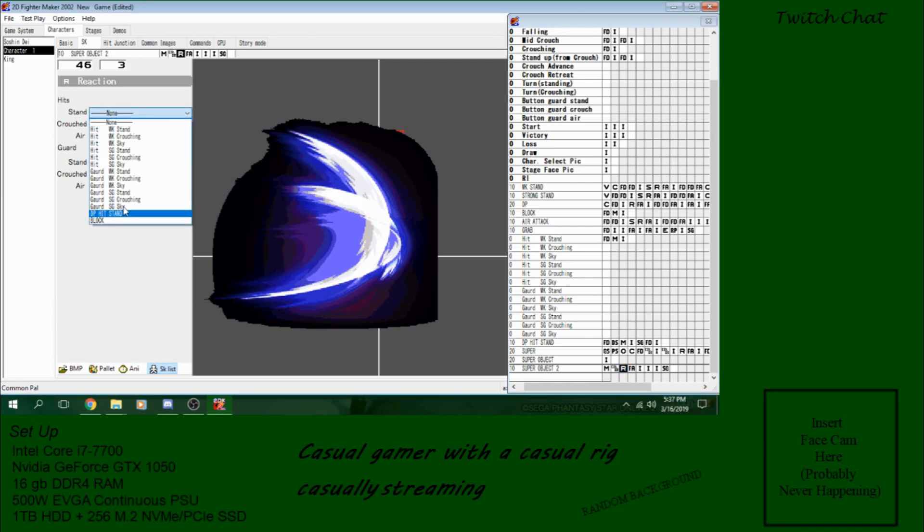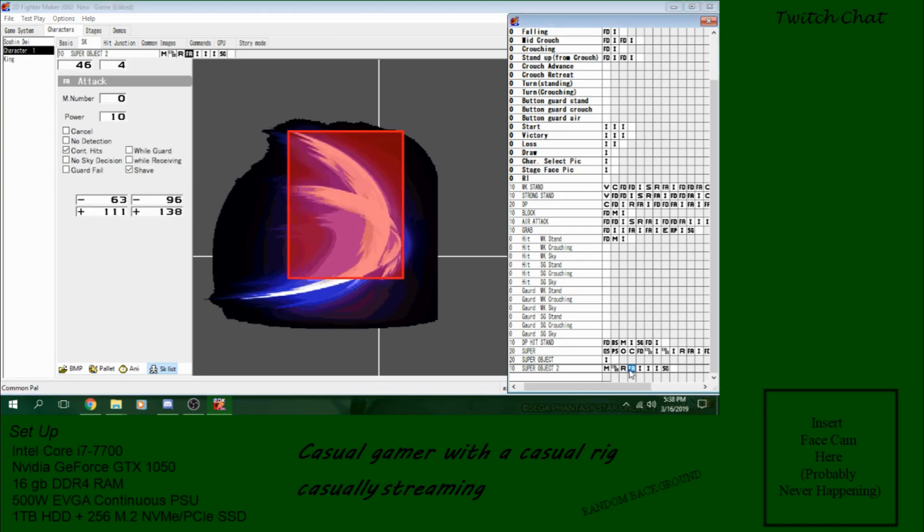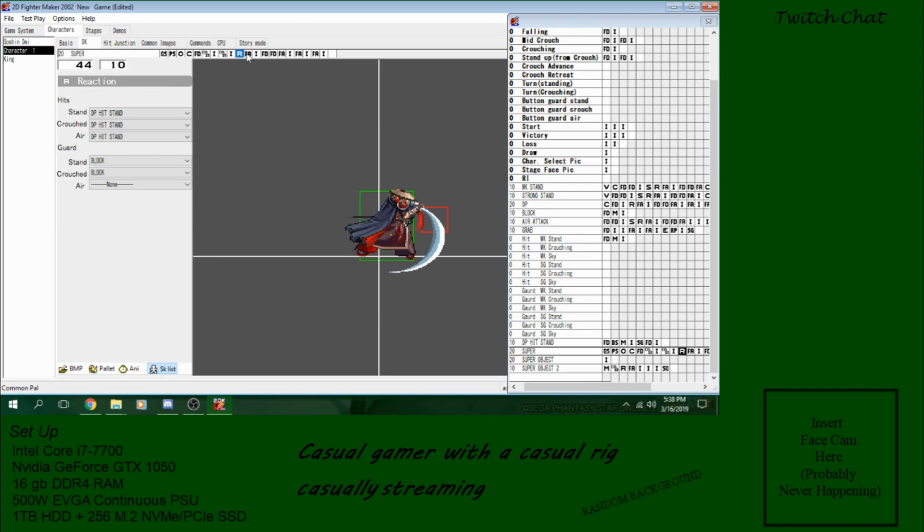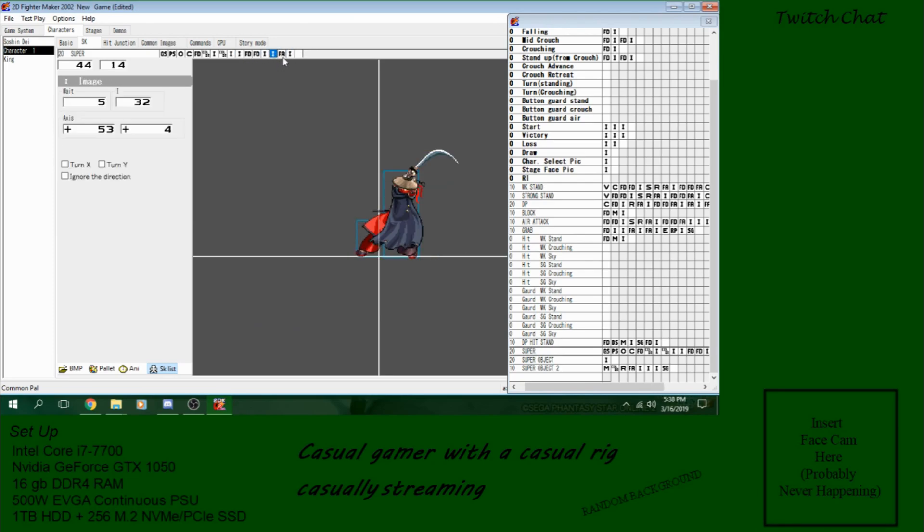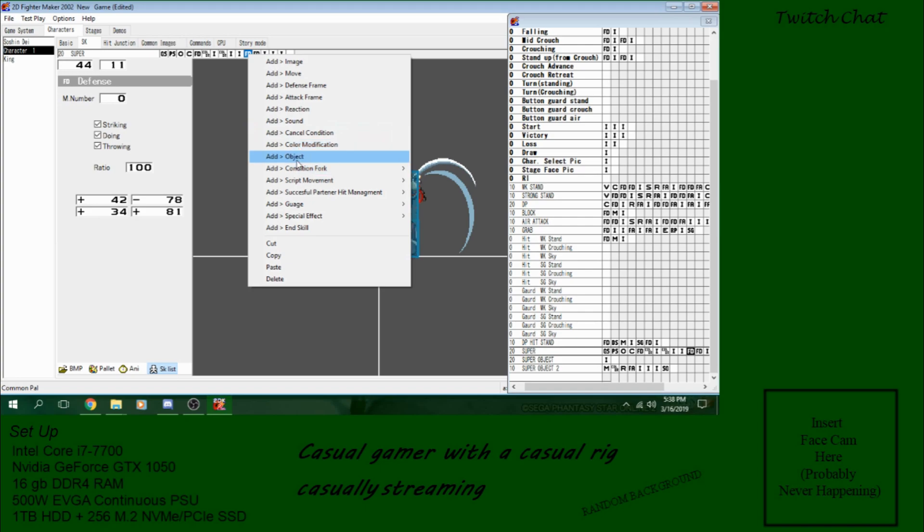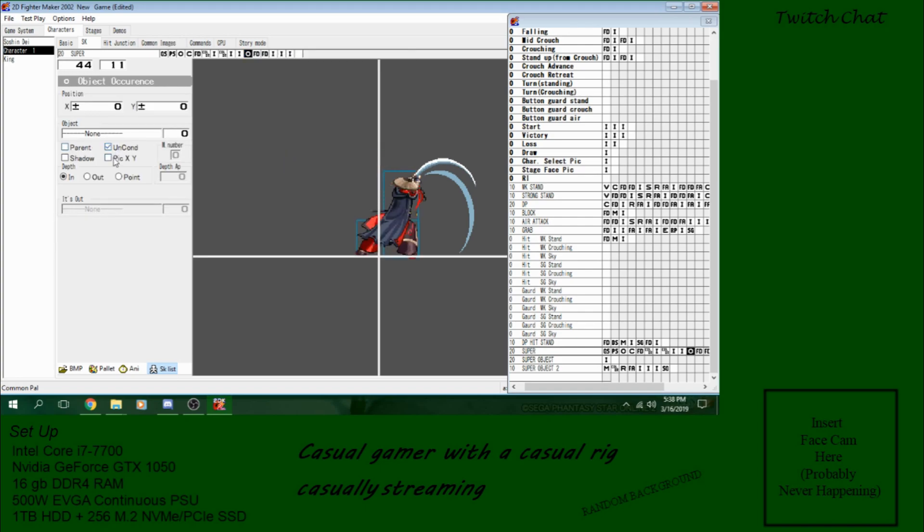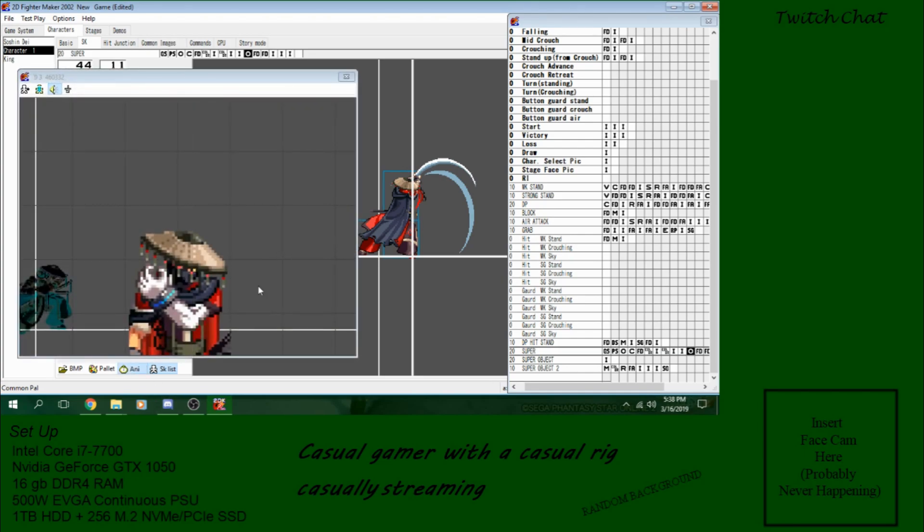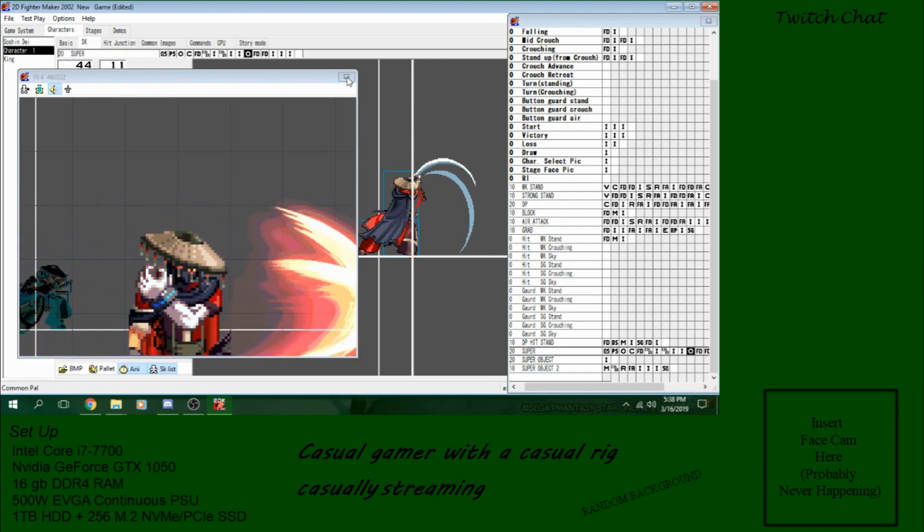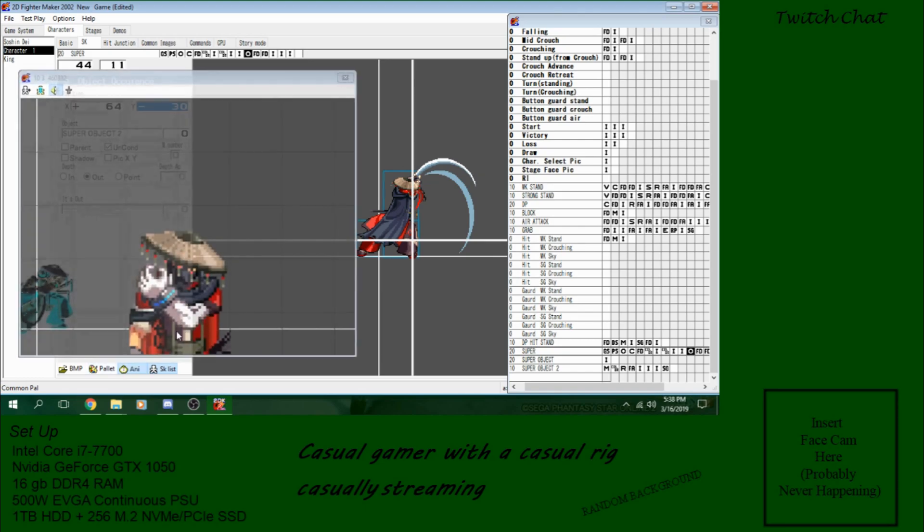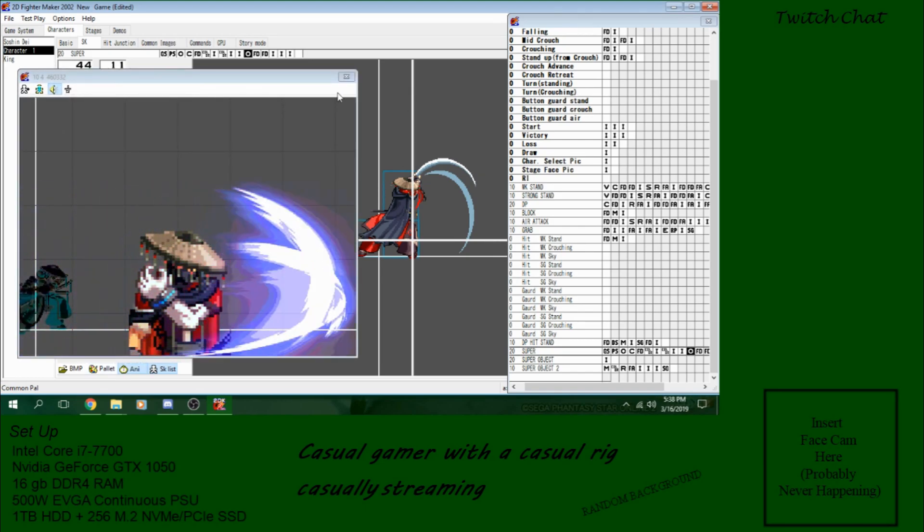Hit weak stand. Hit weak stand. He doesn't have an error hit, so we're going to leave that. So now I'm going to delete this attack and all of the attack frames. And we're going to put the object generation right here. Unconditional. We want out. And it will appear right... yeah, that looks good. And there you go. He has a super. That's a little low for my taste. Yep. There we go.